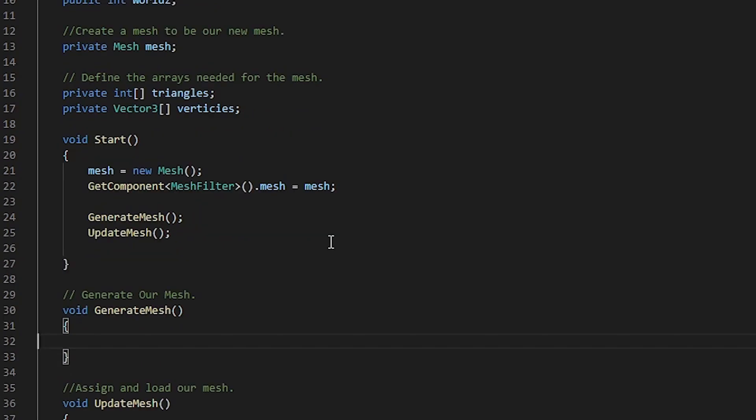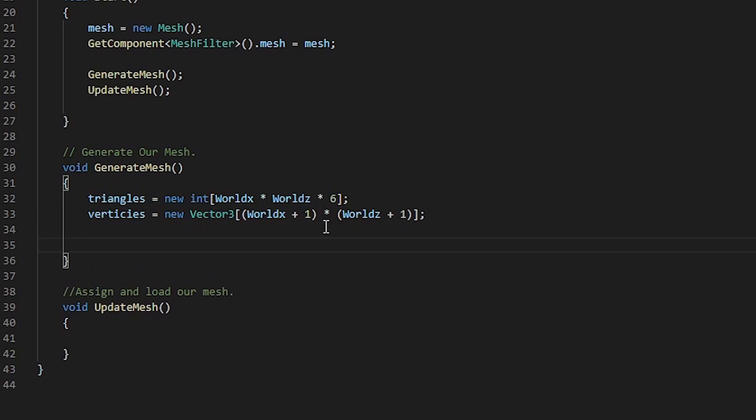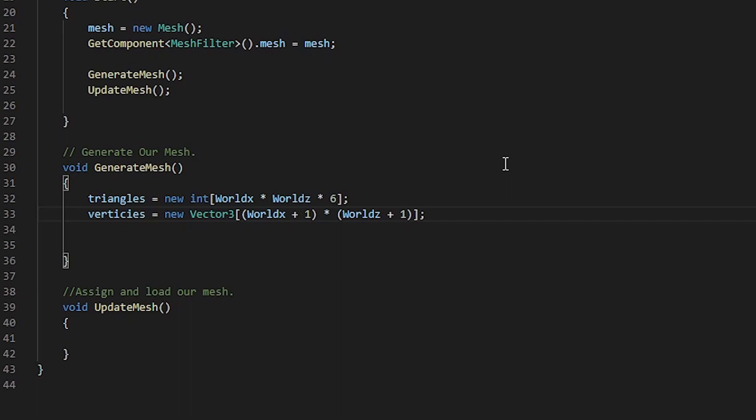Now that we've updated our start function, let's go inside the generate mesh method and define our triangles and vertices. We've defined our triangles to be that of our world x times by our world z times by 6. This is due to us wanting a full quad rather than just a singular triangle. We've also gone ahead and populated our vertices vector 3 by adding our world size x plus 1 times by our world size z plus 1.